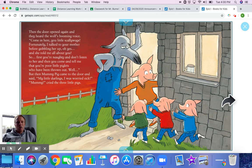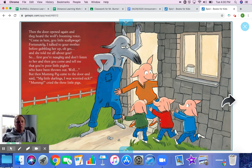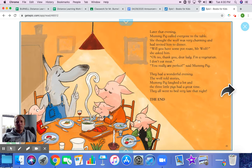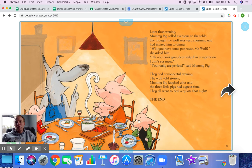'So, first, you're naughty and don't listen to her. And then you come and tell me that you're poor little piglets who've been thrown out?' But then Mummy Pig came to the door and said, 'My little darlings, I was worried sick.' 'Mummy!' cried the three little pigs. Later that evening, Mummy Pig called everyone to the table. She thought the wolf was very charming and had invited him to dinner. 'We have some pot roast, Mr. Wolf,' she offered. 'Oh no, thank you, dear lady — I'm a vegetarian. I don't eat meat.' 'You really are perfect,' said Mummy Pig. They had a wonderful evening. The wolf told stories, Mummy Pig laughed a lot, and the three little pigs had a great time. They all went to bed very late that night. The end.